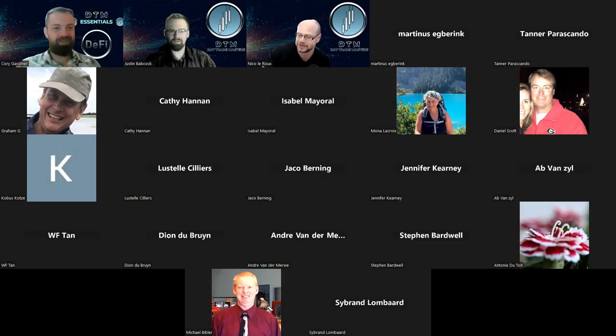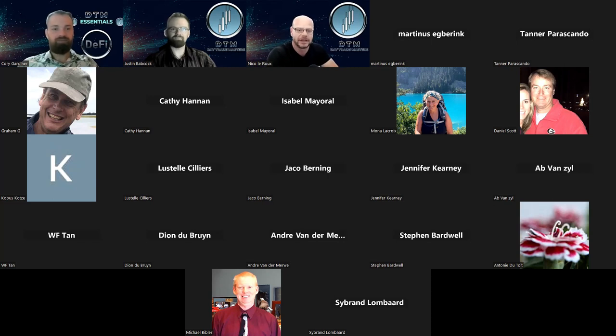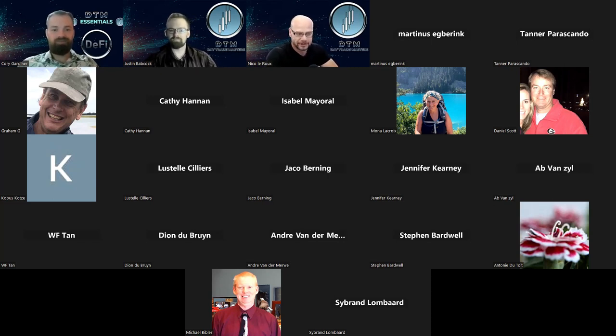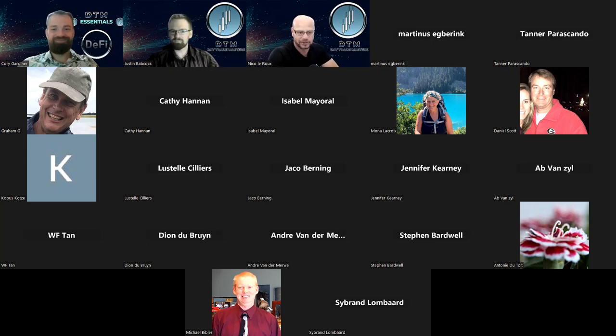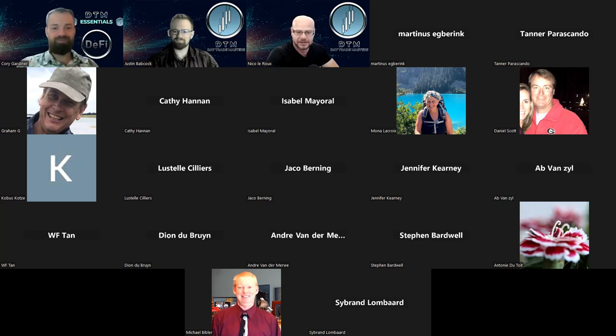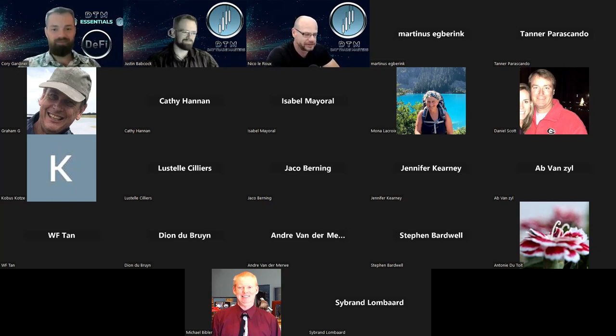Welcome everyone to the Day Trade Masters Q&A on this beautiful Friday across the world. We've got myself Nico, Corey Gardiner our senior analyst, and Justin Beckcock our junior analyst here at Day Trade Masters.